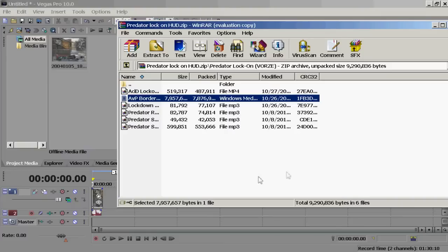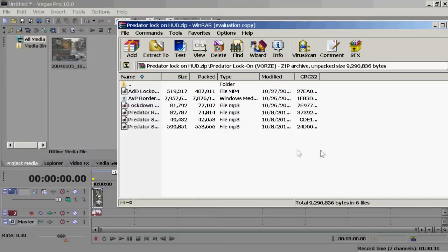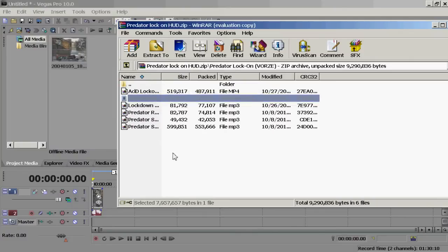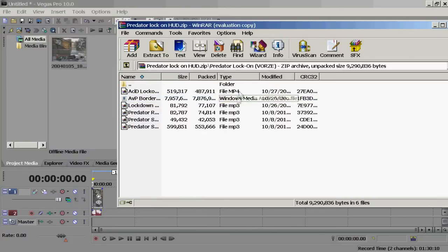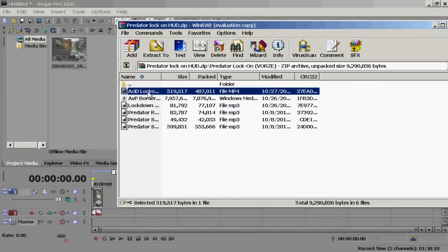Select the one where it says Predator and you have these files here. You really only need two, but the other ones — the rest — are actually just sound effects. These two are really the most essential ones.